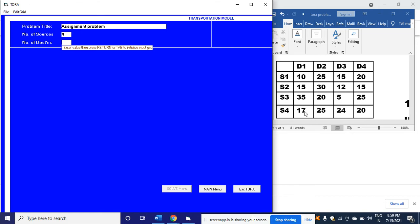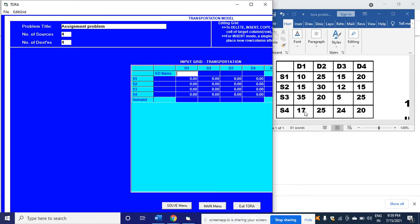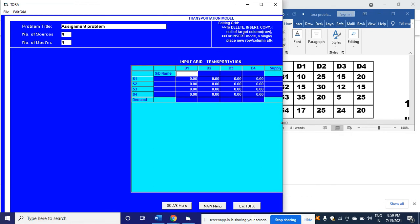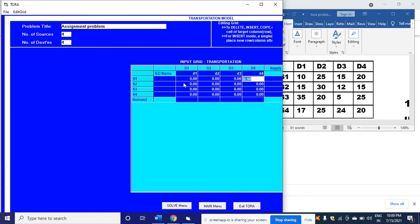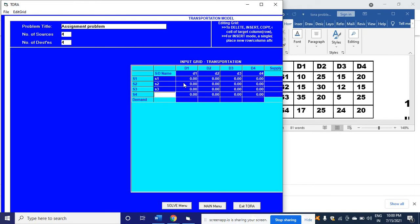After getting the screen, I'm enlarging more. You have D1, D2, so type D1, then D2, then D3, then D4. Then it is S1, S2, S3, then S4. I have written all the variable parts.